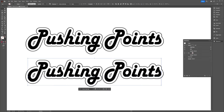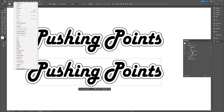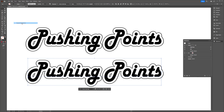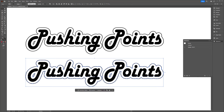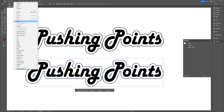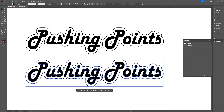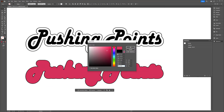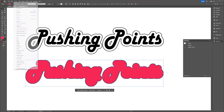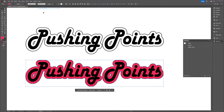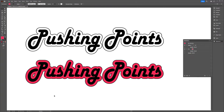Use the Expand Appearance command from the object menu, followed by the Expand command. Disable the stroke attribute and click OK. Then use the Ungroup command, fill the shape with the color of your choice, send it to the back, and you're all set.